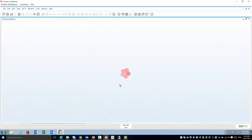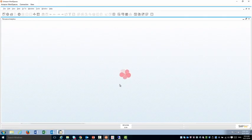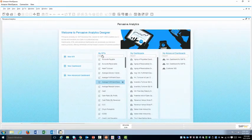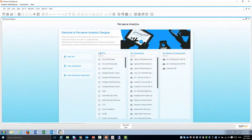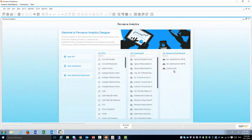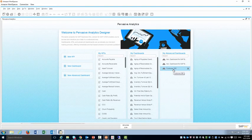The Pervasive Analytics allows me to maintain and create my KPIs, dashboards, as well as Advanced Dashboard. You would notice that starting 9.2 patch level 4 we have a new Advanced Dashboard, Customer 360, and we're going to use that in our dashboard today.